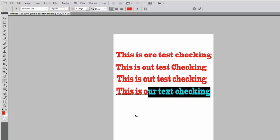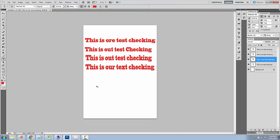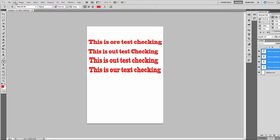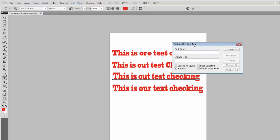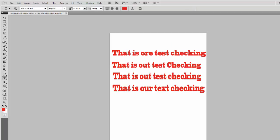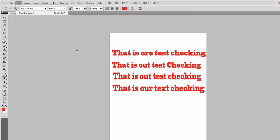One other way to change the text and replace it is to select all layers and then go to Edit, then Find and Replace Text. Change 'this' to 'that' and then click Change All. Now you can see the change — the word 'this' is replaced by the word 'that'. With this way you can check the spelling of your text and change it or replace it with other text.